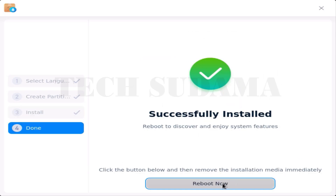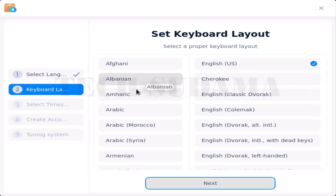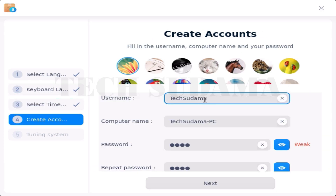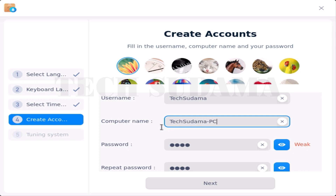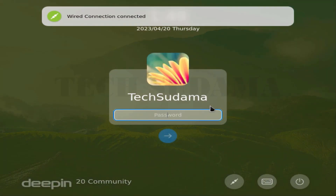Click the reboot button and your system will restart. After rebooting, select your language once again and accept the terms and conditions, then click Next. Choose your keyboard language and click Next. Then choose your country and click Next. Enter your username, your computer name, and set a password.